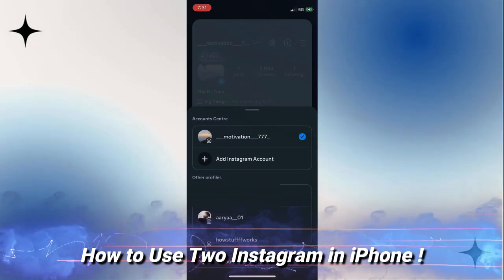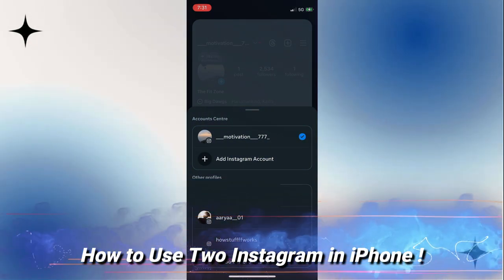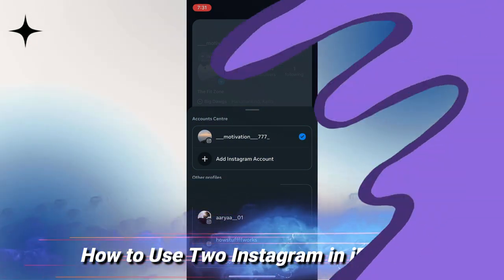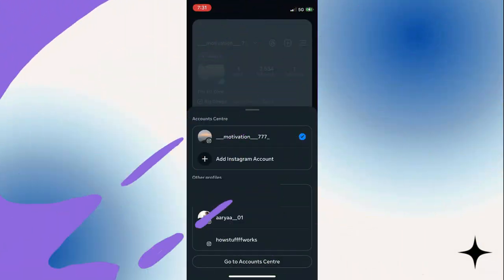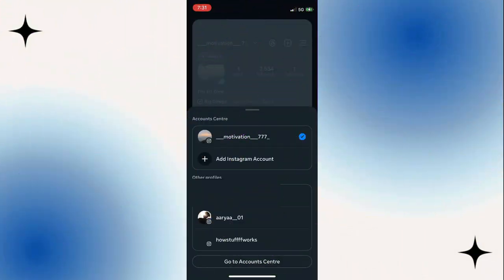How to use two Instagram accounts on iPhone. If you want to use two or more Instagram accounts on iPhone, it is really simple to do so.